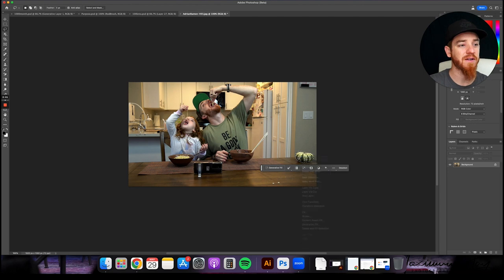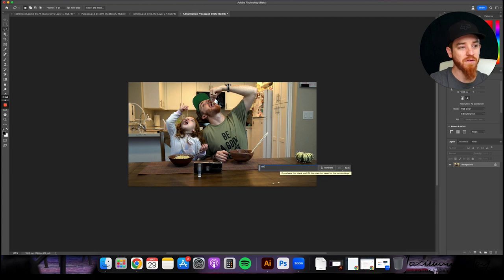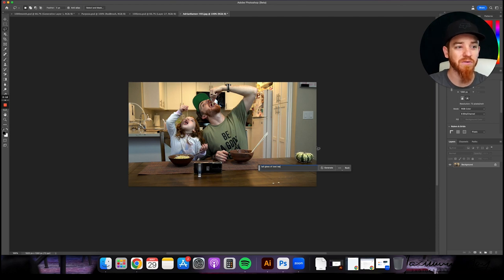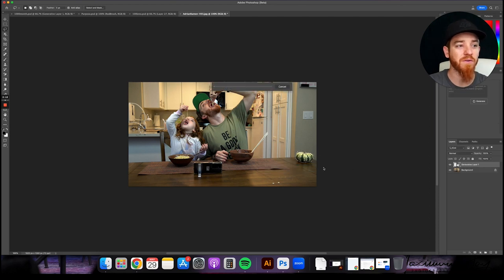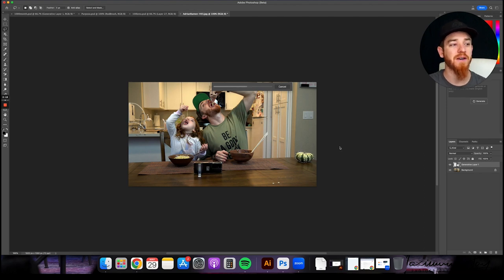So I want to go ahead and hit generative fill. I want to put in here tall glass of iced tea. And what I've noticed too, is I did it really close around here. If you go a little wider, it actually does a little bit better of a job. So we'll do that here one more time.